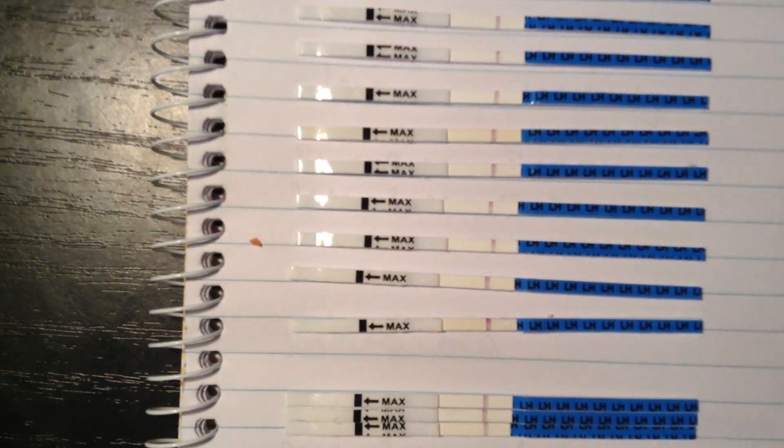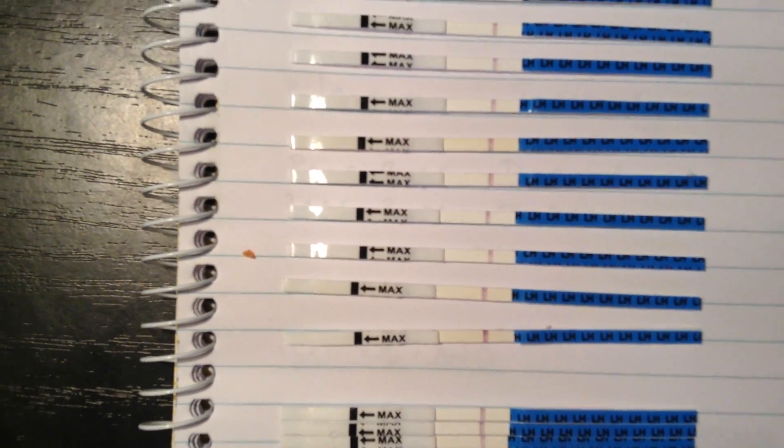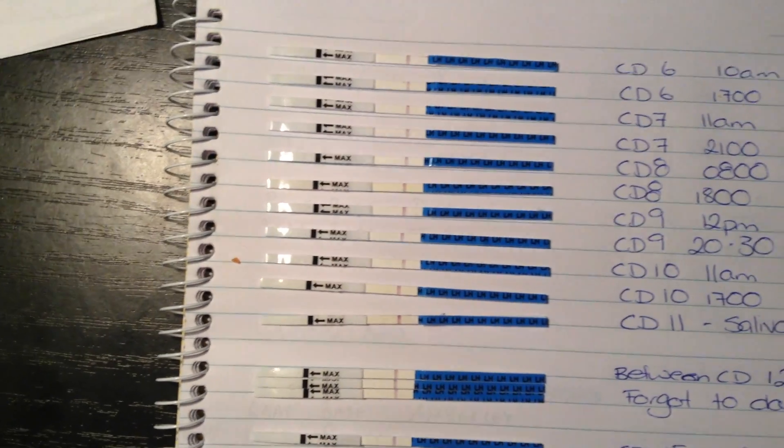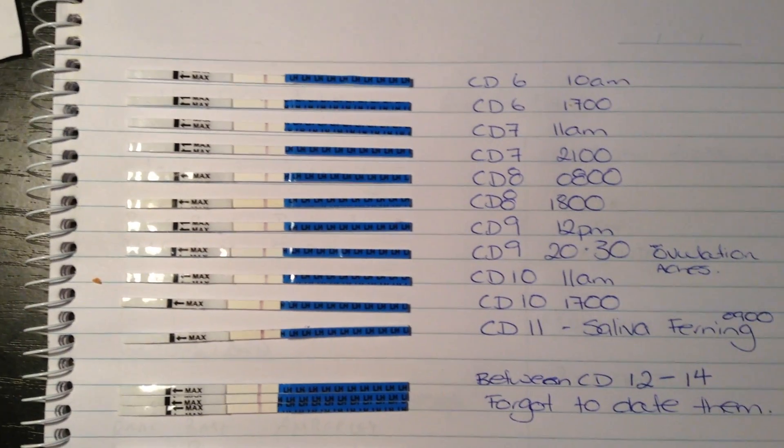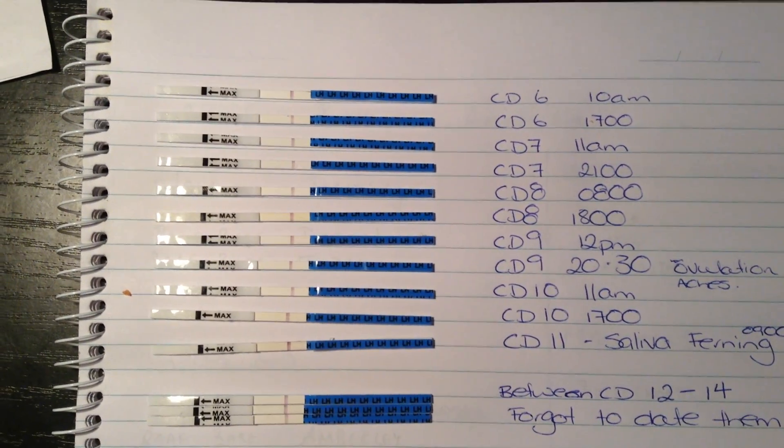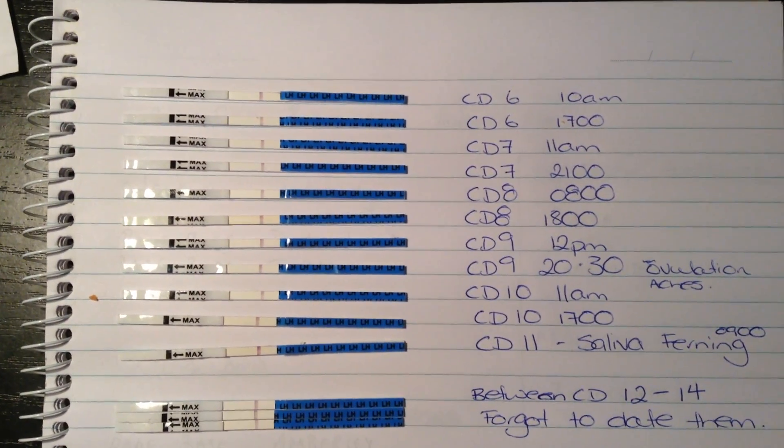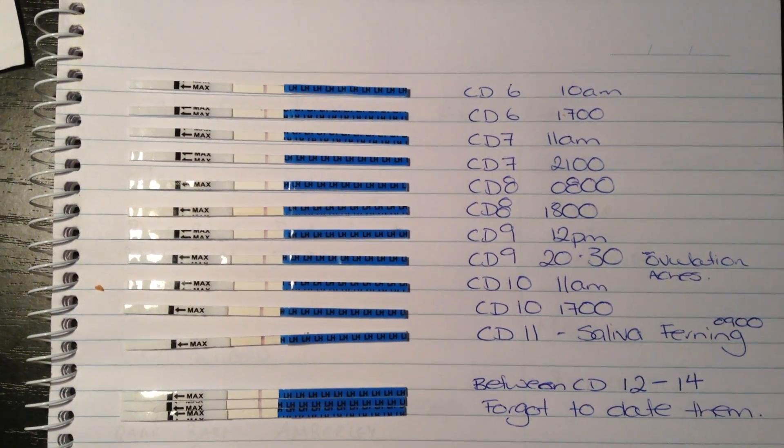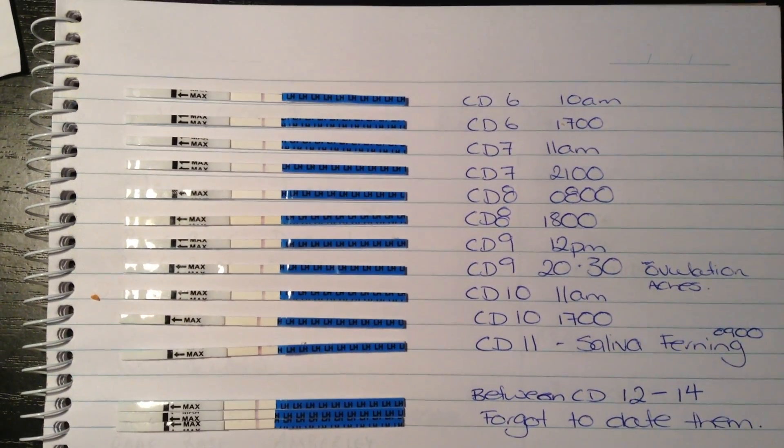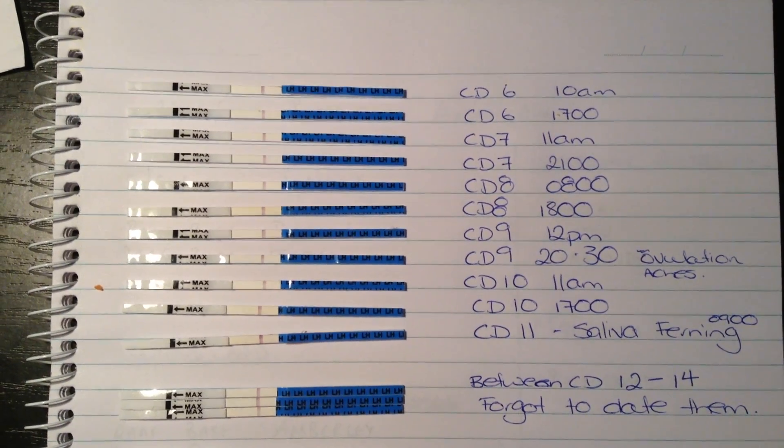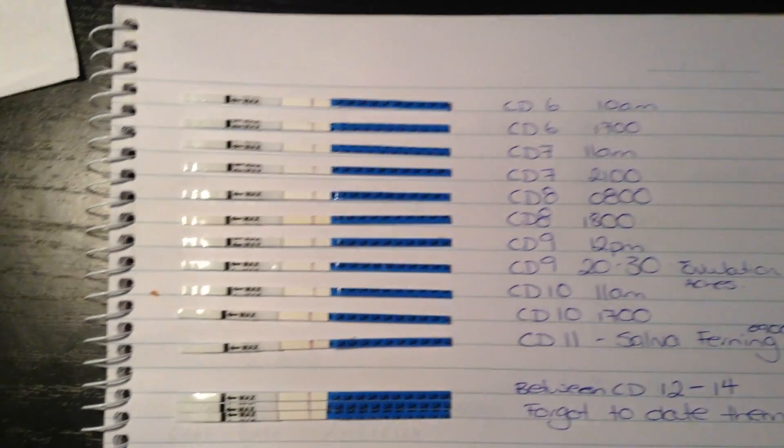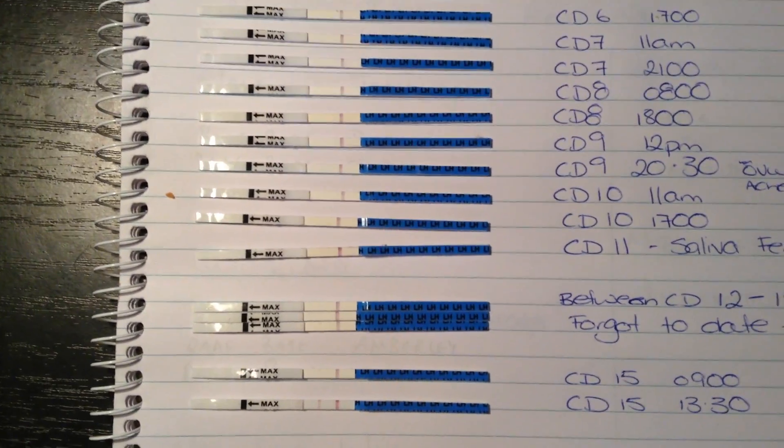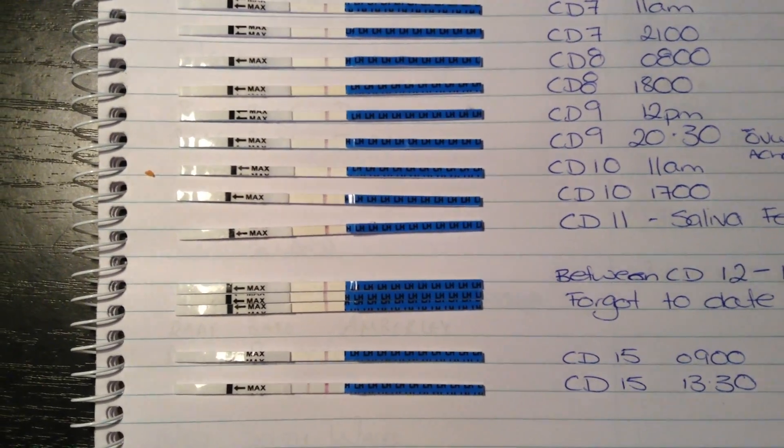So these three in the middle I did, and I didn't date them only because I did have the saliva ferning. I just thought I'd keep doing it as I thought I might have already ovulated, even though cycle day 11 was quite early. And then today I've got some ovulation feelings.